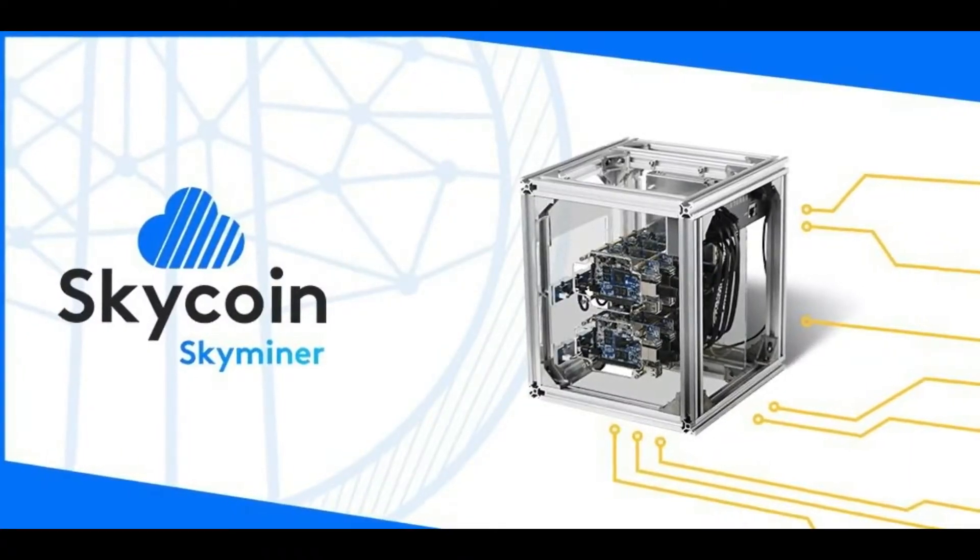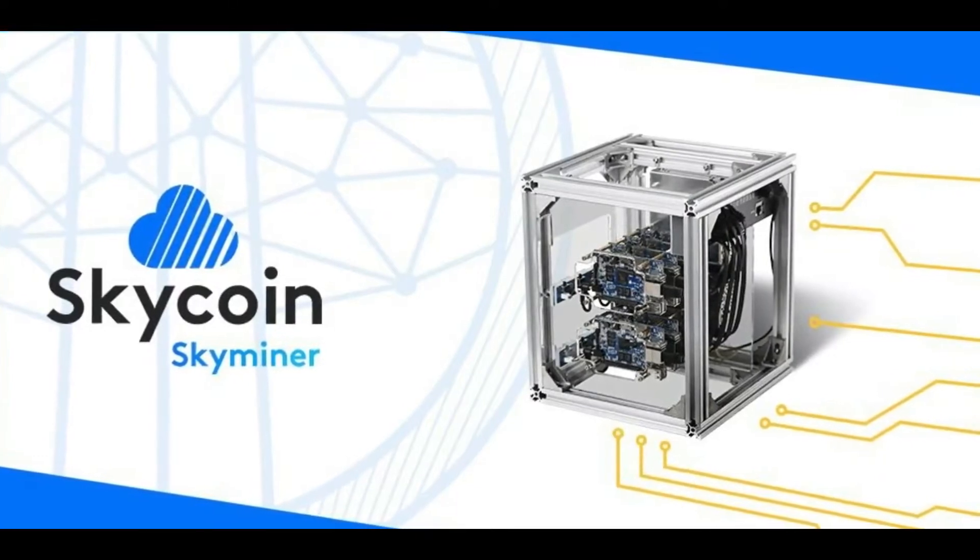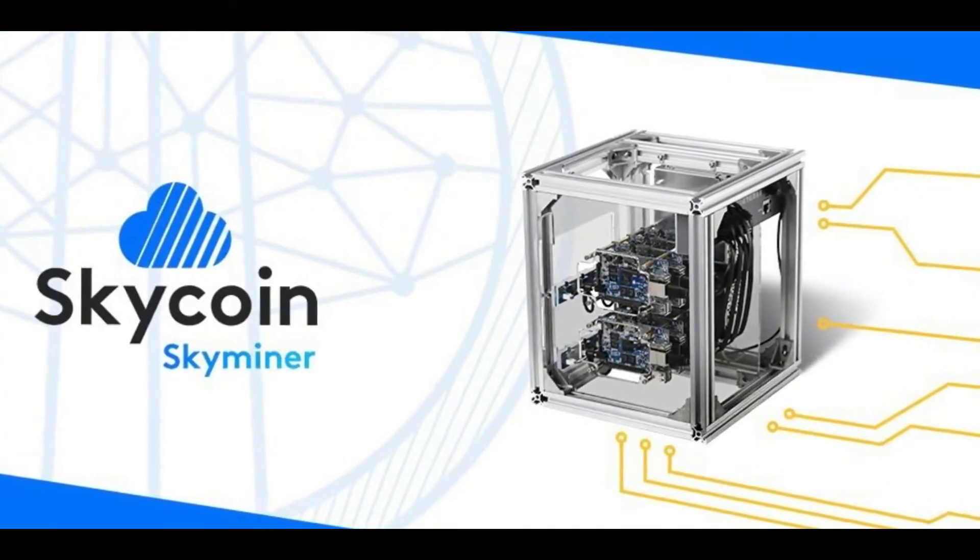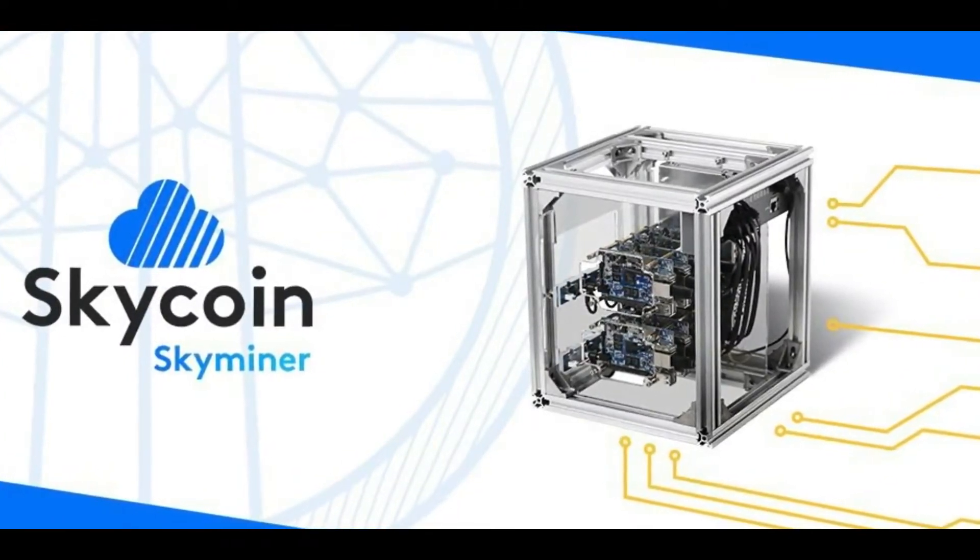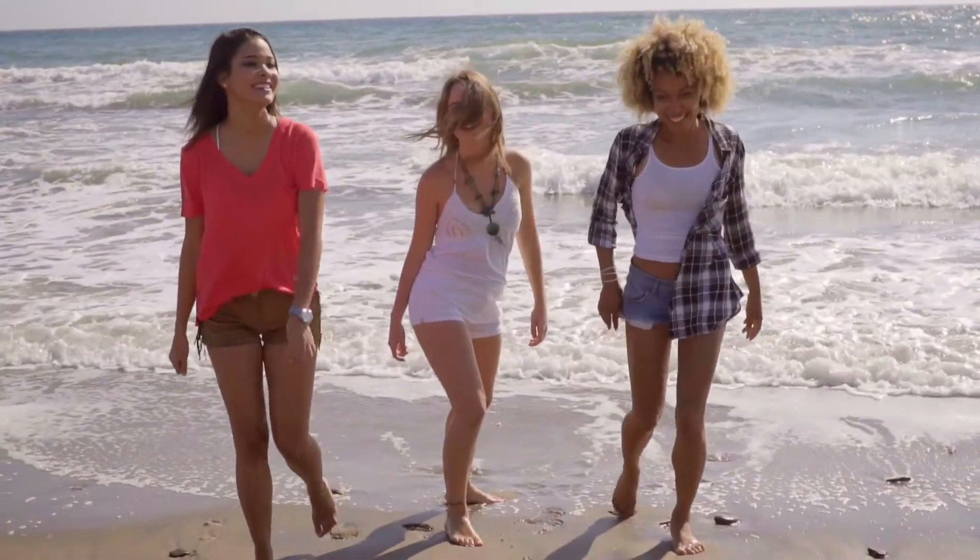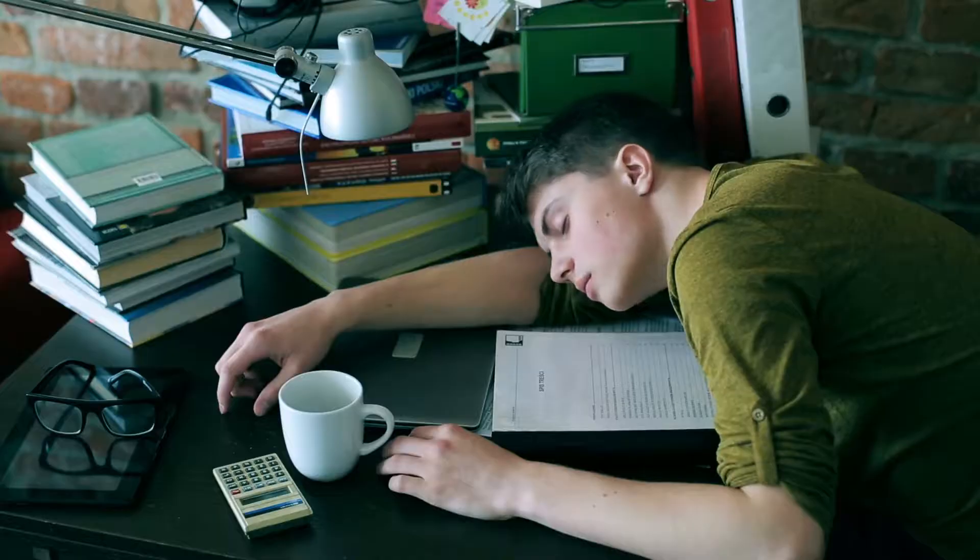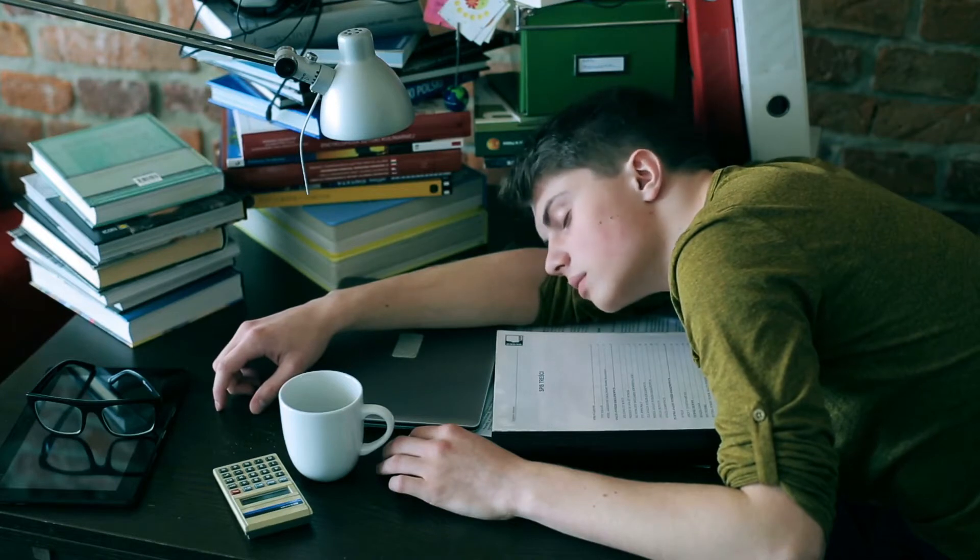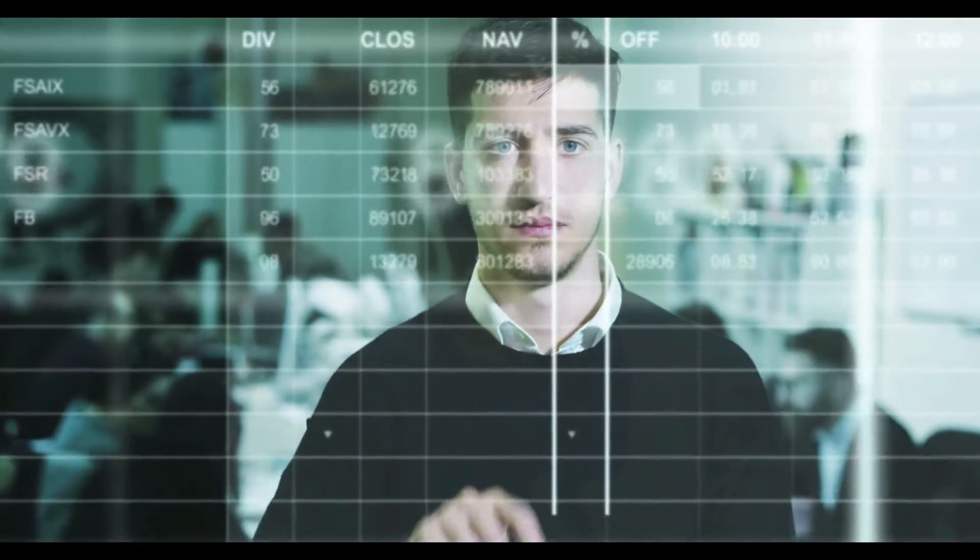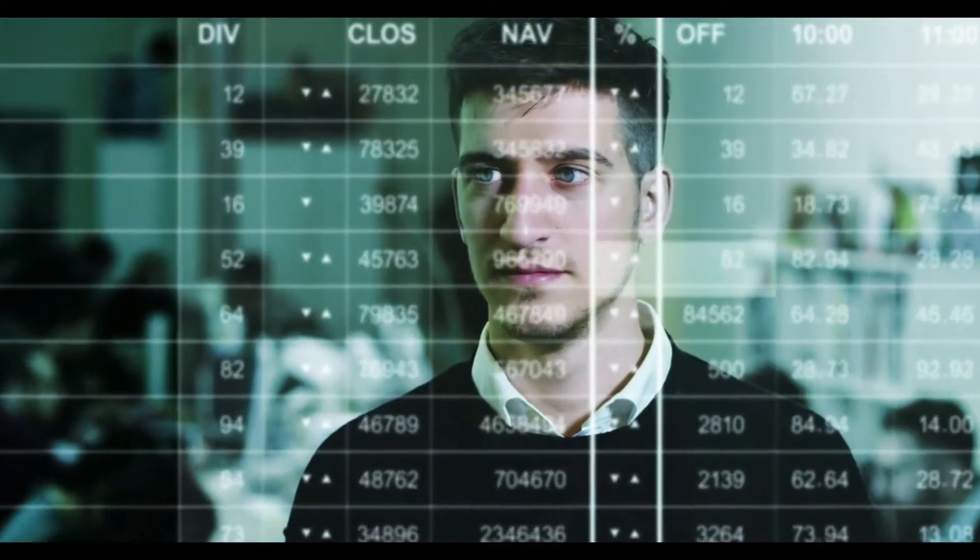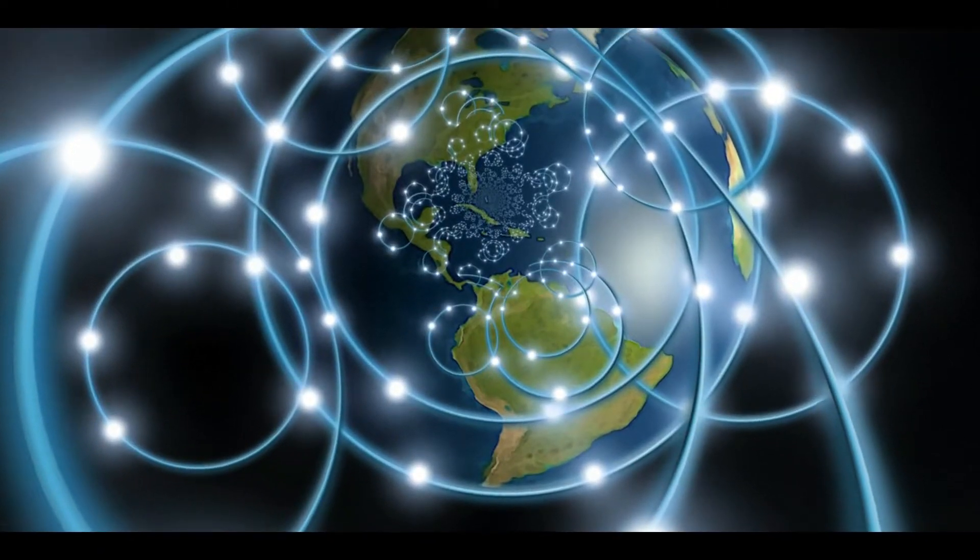Skyminer is the backbone for a decentralized internet. You will be paid for providing bandwidth, storage, and CPU power. Whether you're at the beach, working on a spreadsheet, or fast asleep, you are rewarded for verifying transactions, for being your own ISP.